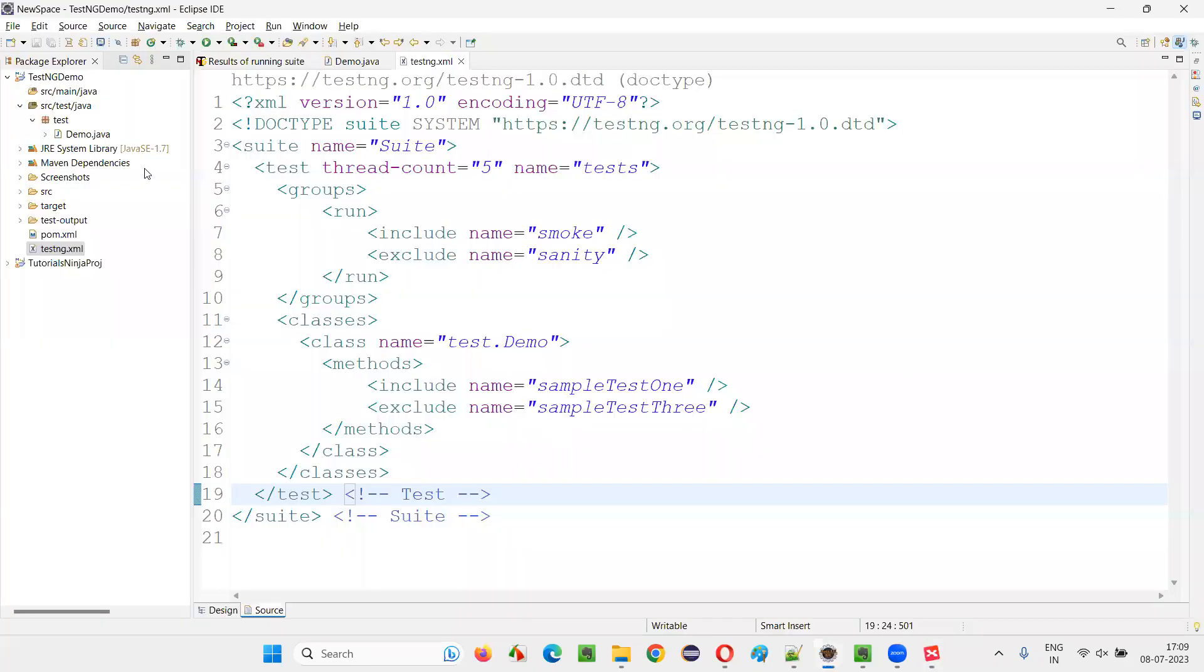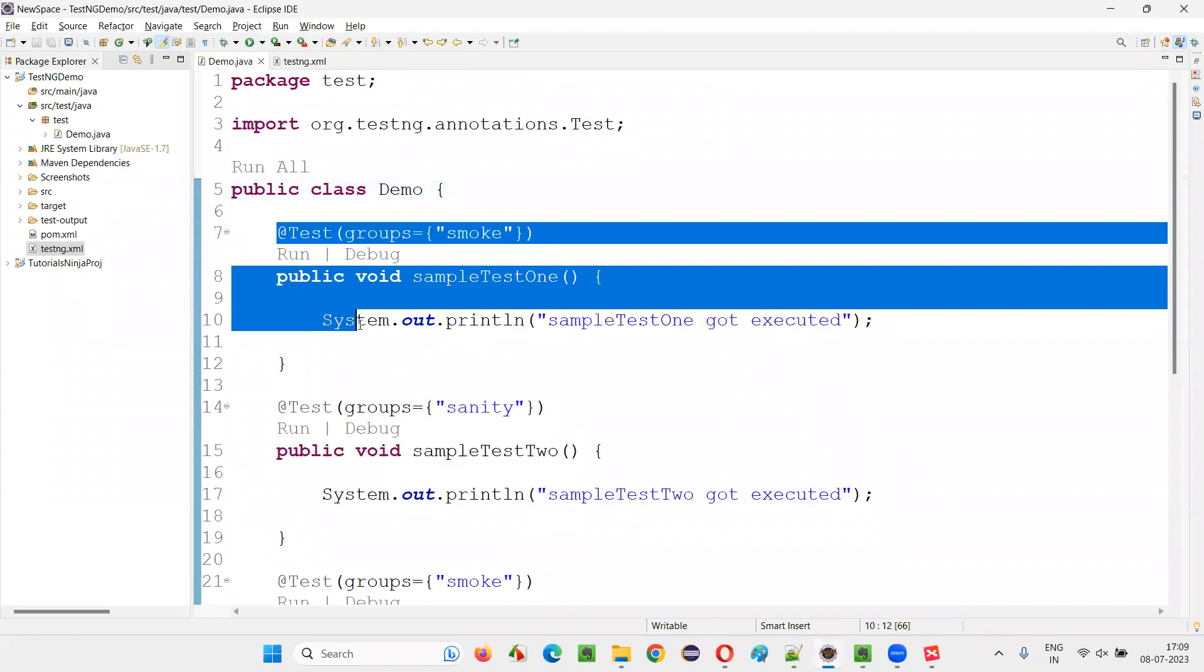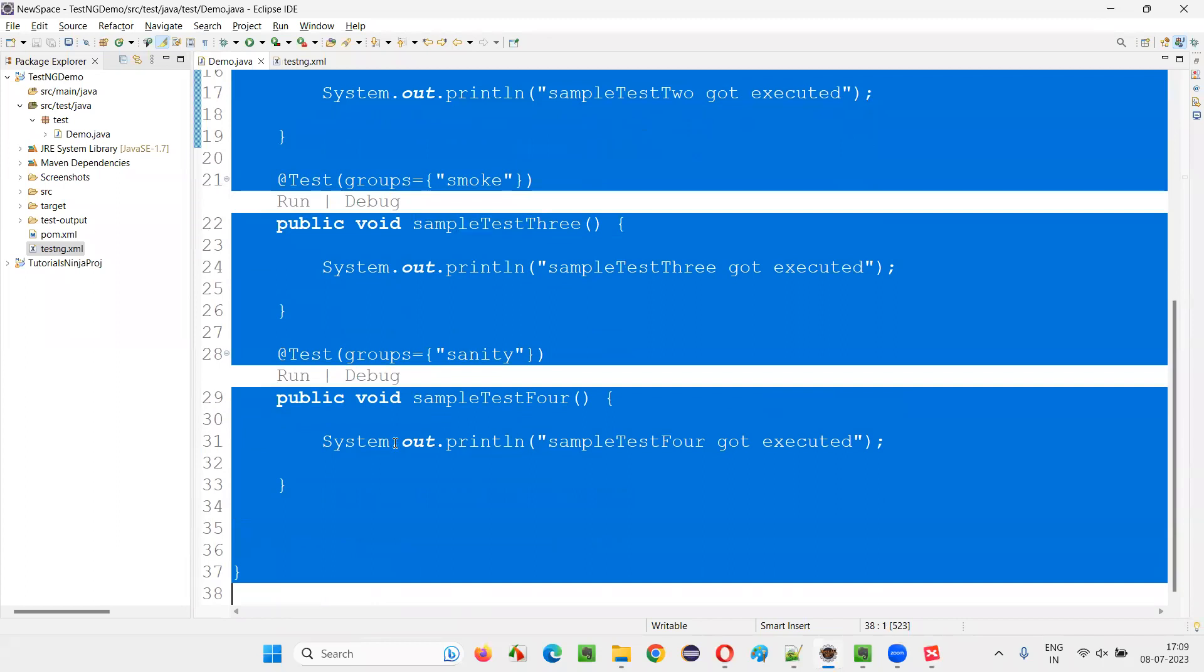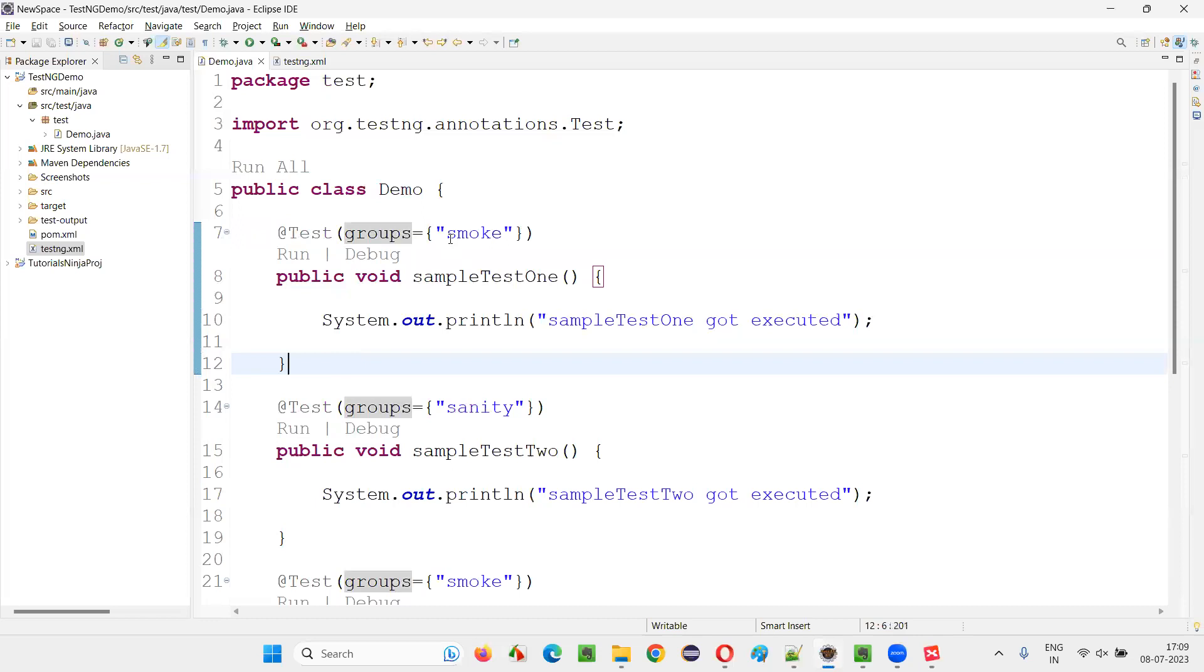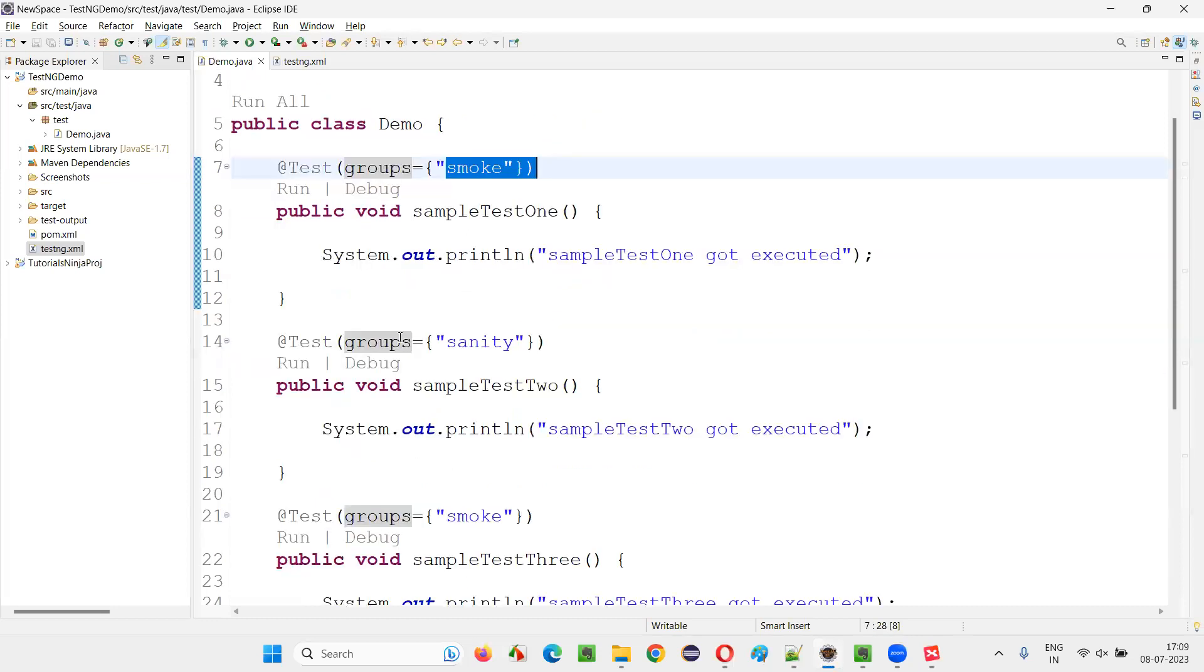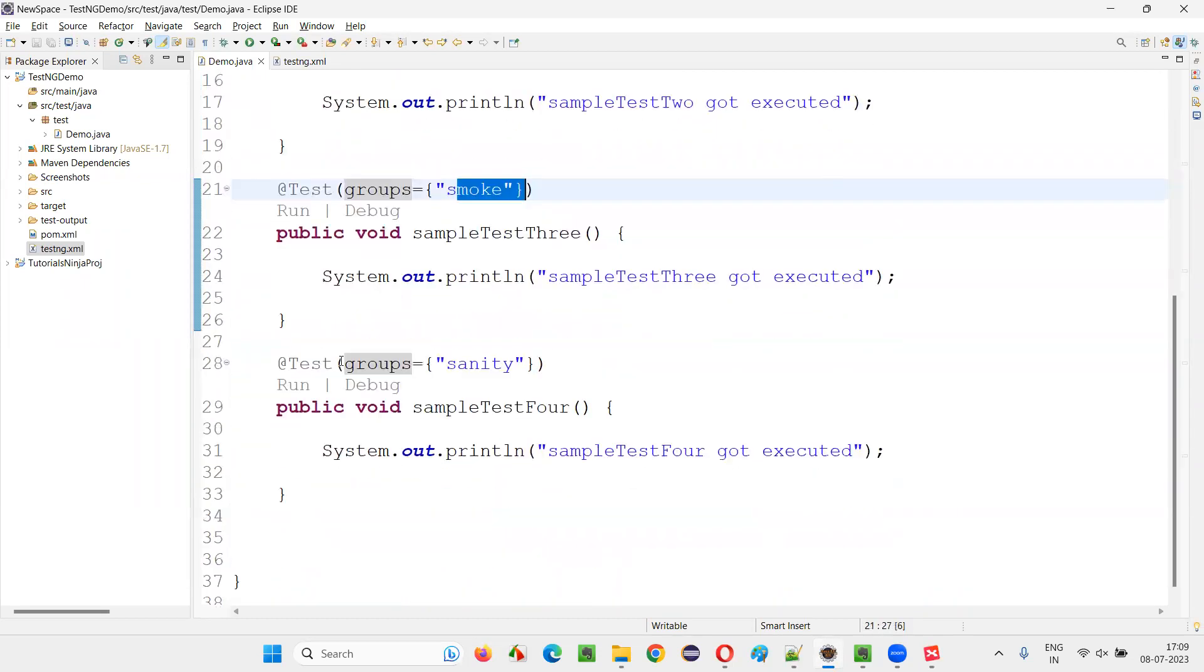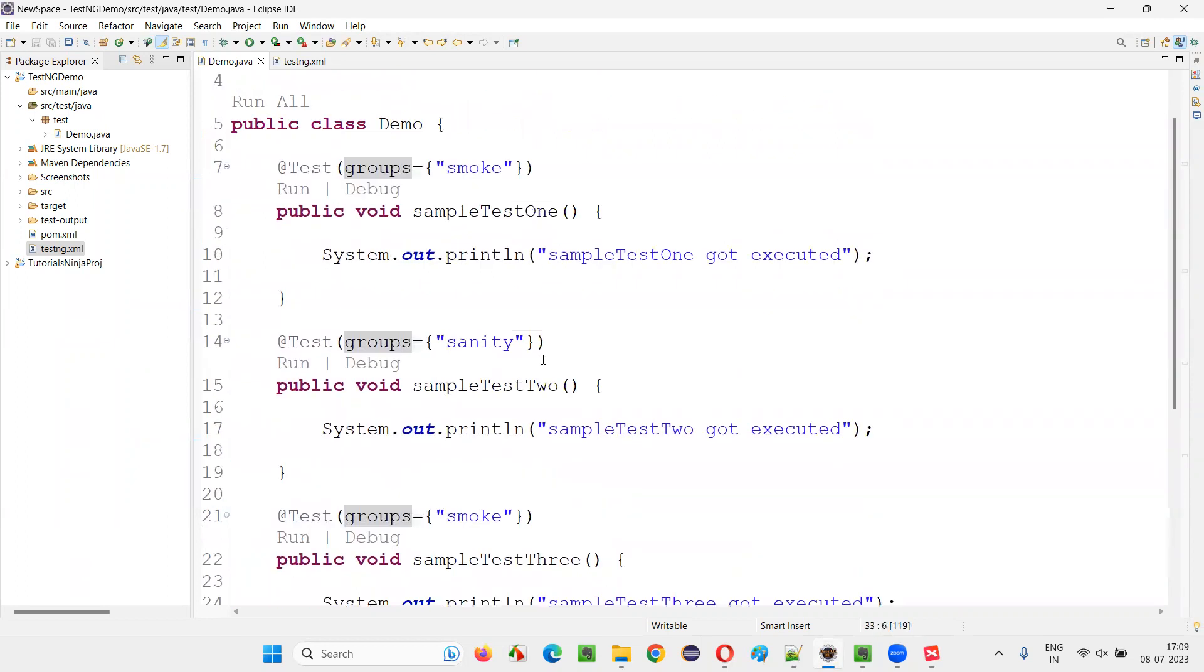For that, I will switch to this Eclipse IDE where we have this demo.java. Here, there are four sample tests created already and I intentionally classified or categorized this first test into the smoke group, second test into the sanity group, third test into the smoke group, fourth test into the sanity group.